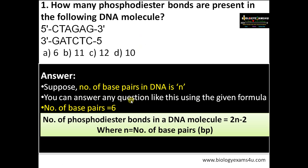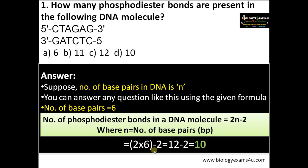Using a simple equation, the number of phosphodiester bonds in a DNA molecule is equal to 2n minus 2, where n is the number of base pairs. Substituting the values: 2 into 6 minus 2, that is 12 minus 2. The answer is 10.